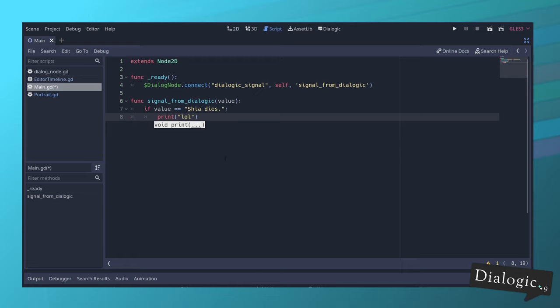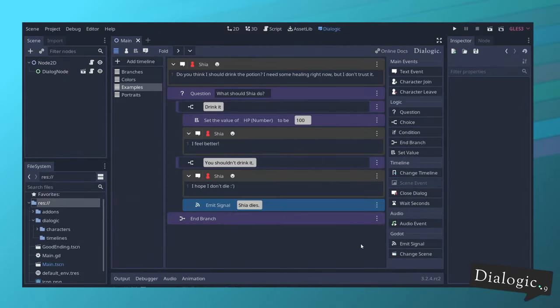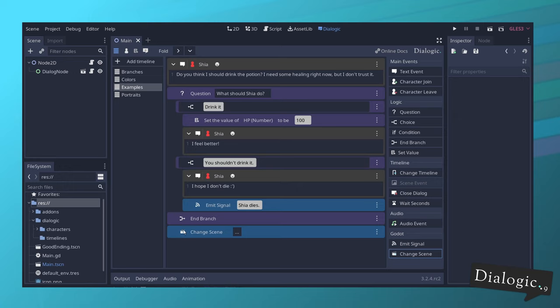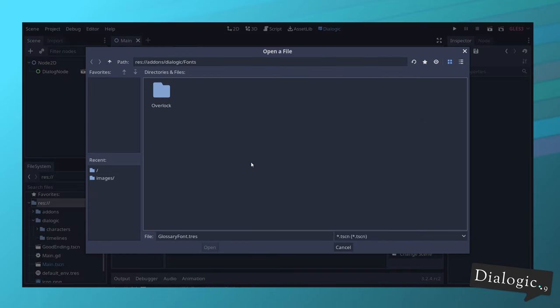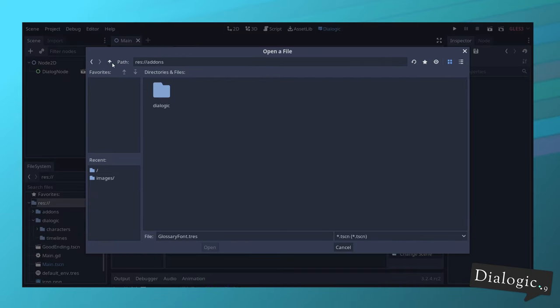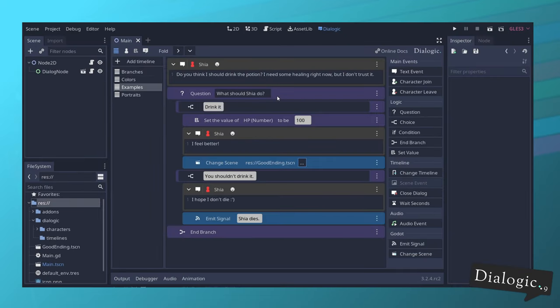There's a new event called change scene. So we had the change timeline before. Now we have the change scene, which will change the current scene to whatever you pick. This will happen right now instantly, but in the future, I will add some transition effects. So it's not that abrupt.